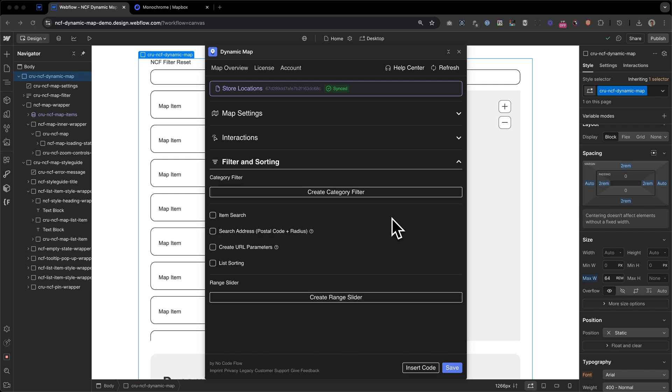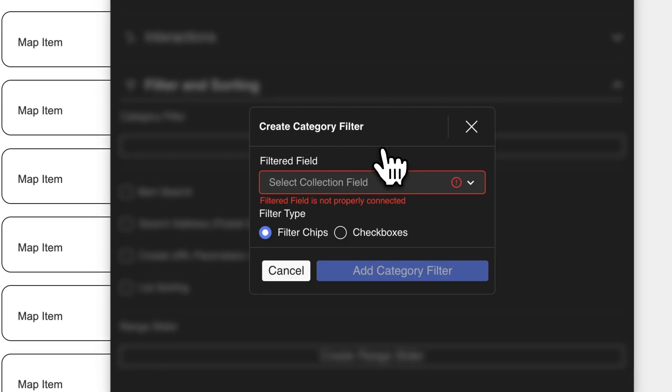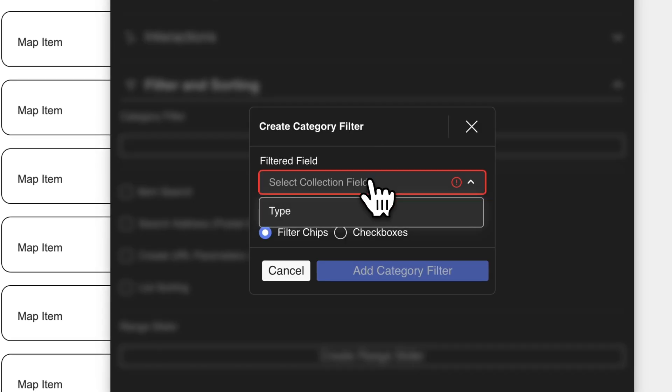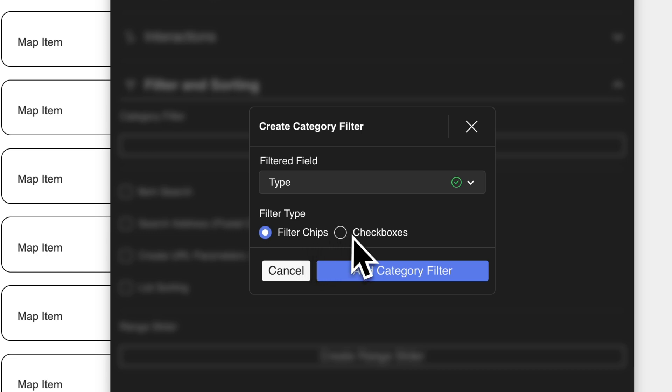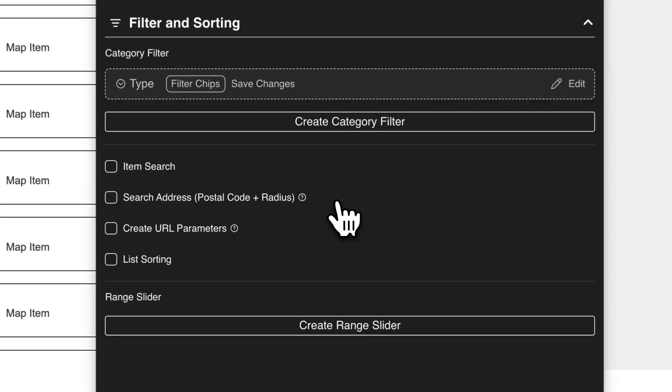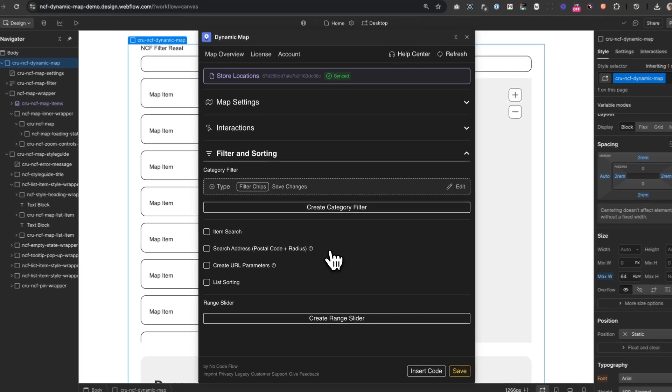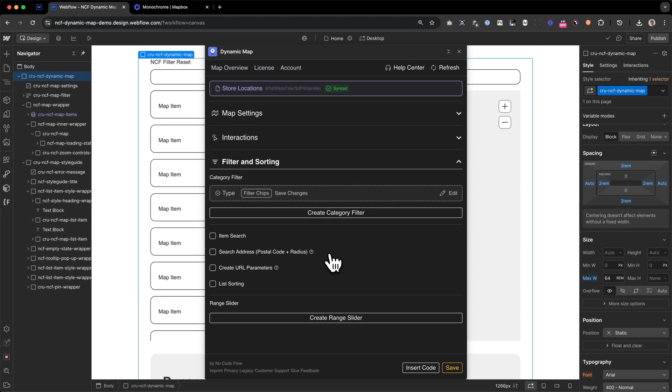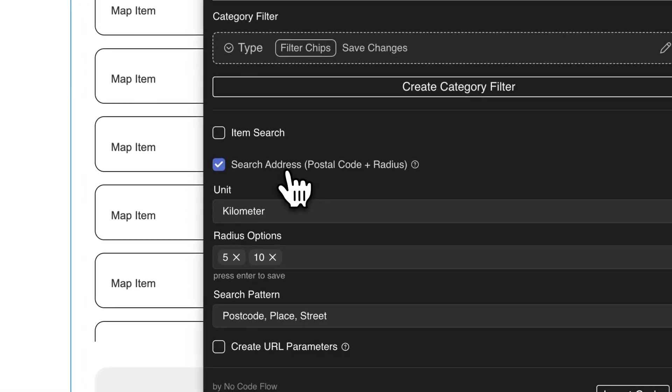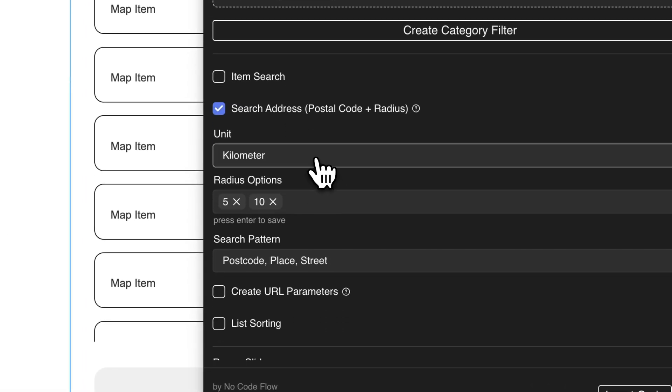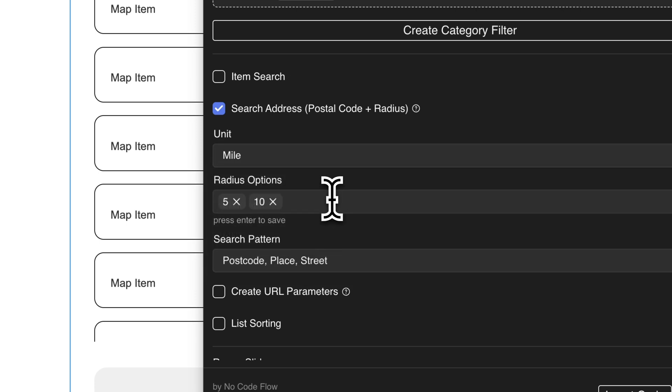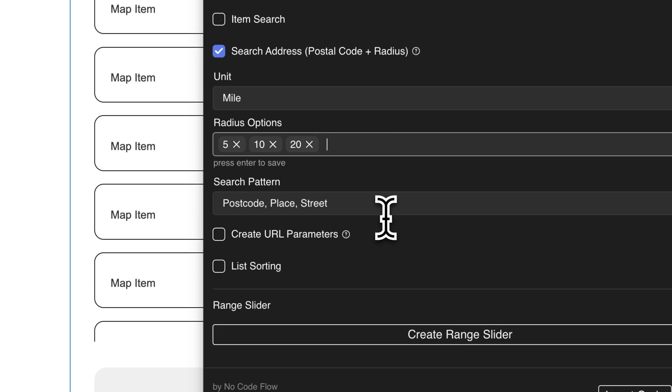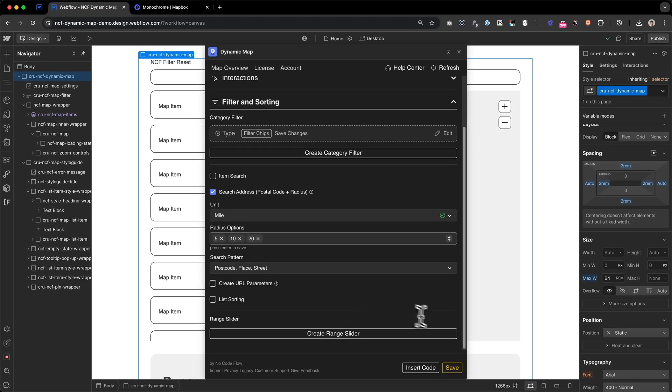In the filter and sorting tab, we can add our category filter. By clicking create category filter, select our filtered field to be the type and decide between different filter type UIs, which can be filter chips or check boxes. In this case, we want to have filter chips, so let's add the category filter by pressing that button. What we also want to have is the address search, so I'm going to enable that. And we want to change from the metric system to miles. And add the radius of 20 miles as well, right here. That should be it. So now we can press save.